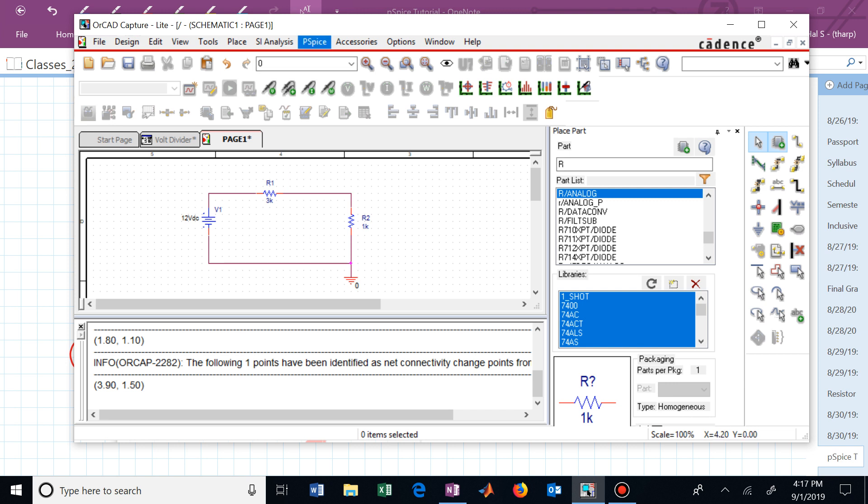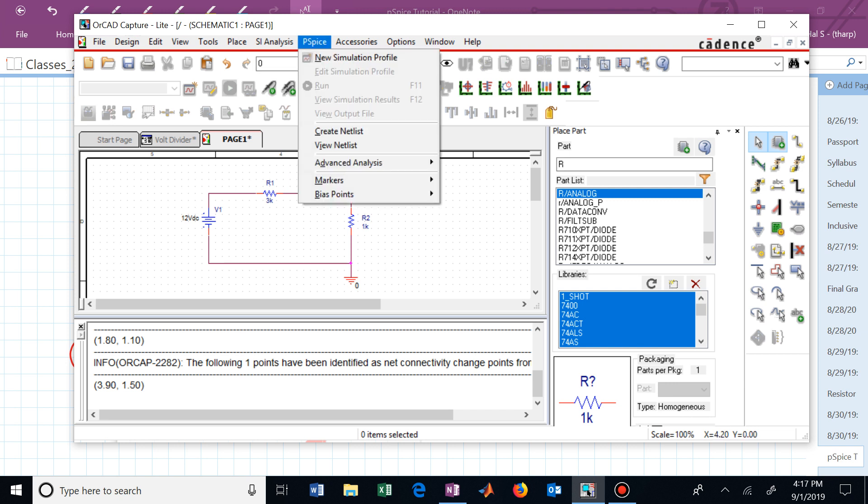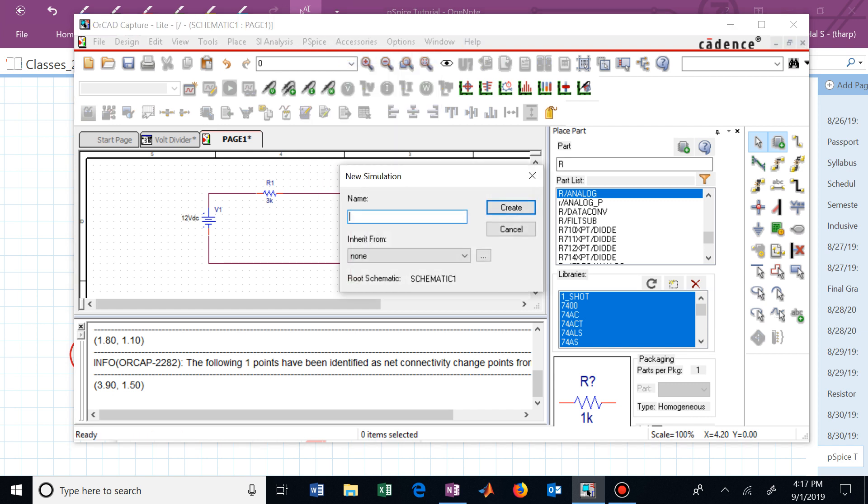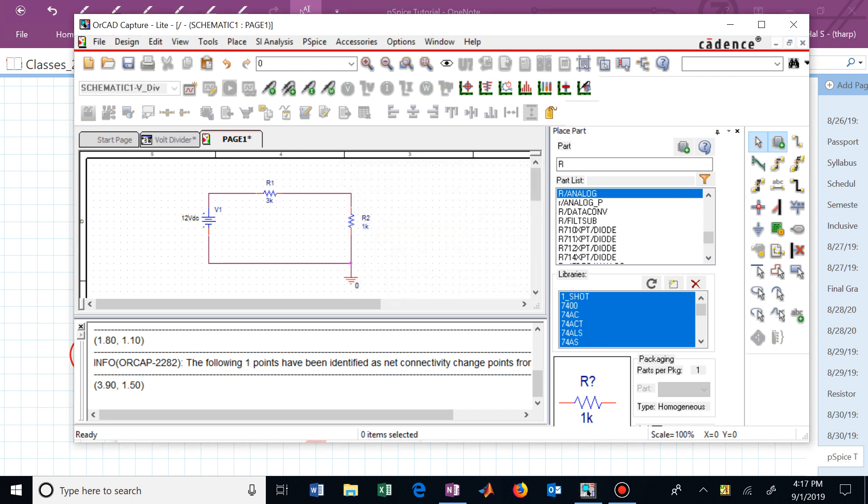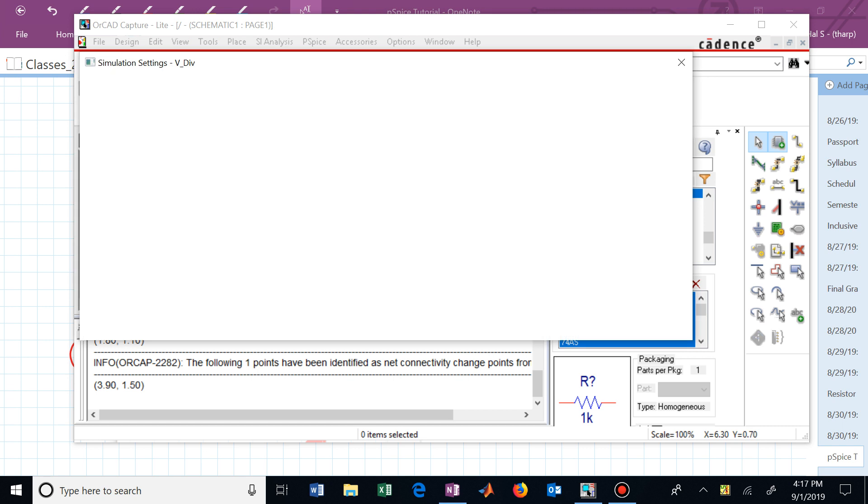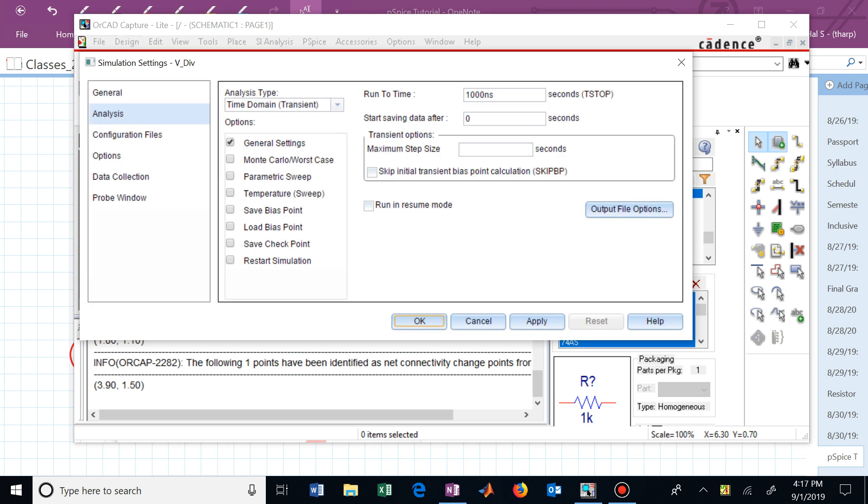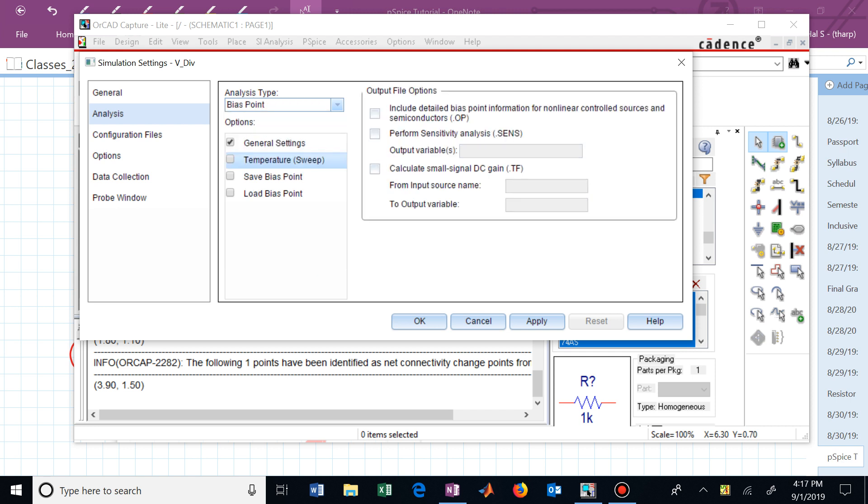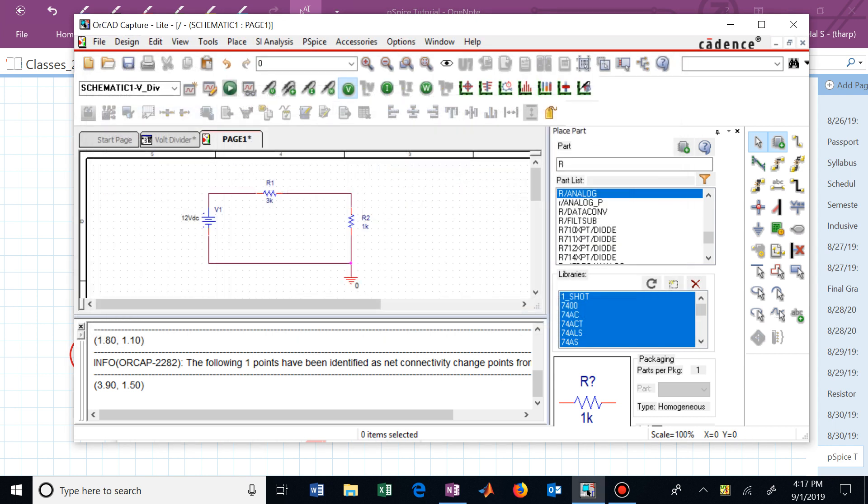Now I'm ready to actually start simulating this. To simulate I go up to PSPICE. I say new simulation profile. Let me call this V divide for voltage divider. I'll create that. It now opens up a new window. And the analysis type that we're wanting to run is not a transient analysis, but a bias point, a DC bias point analysis. We've now selected that through the drop down menu. We'll say OK.